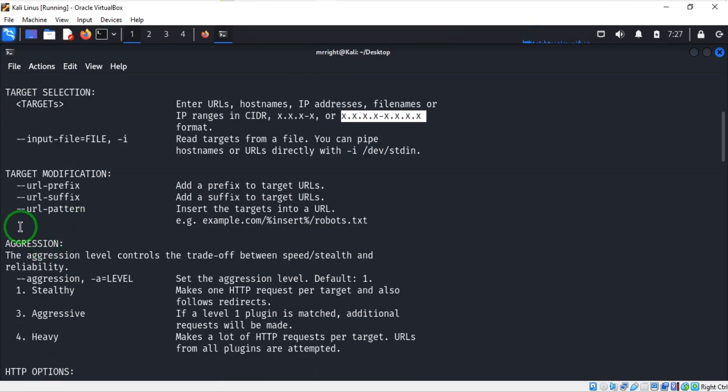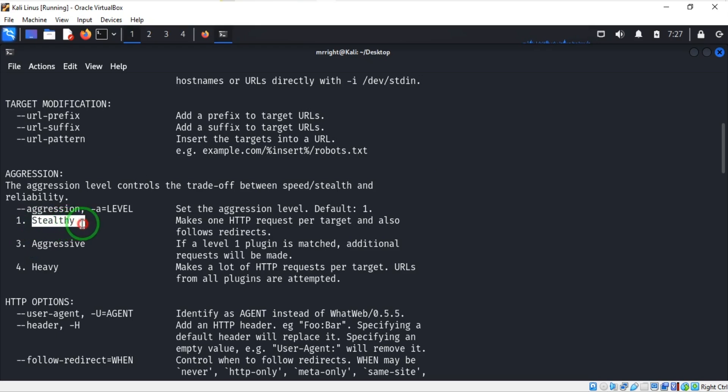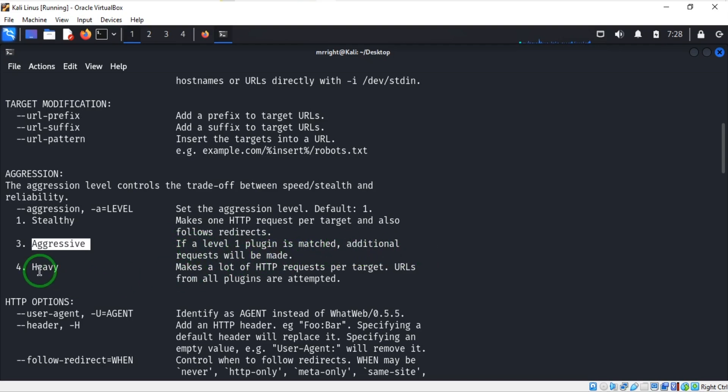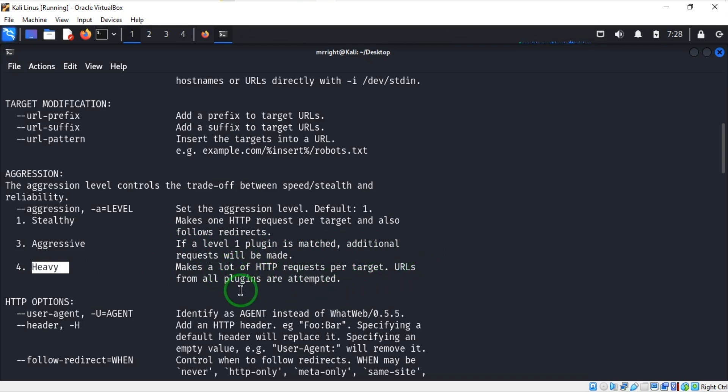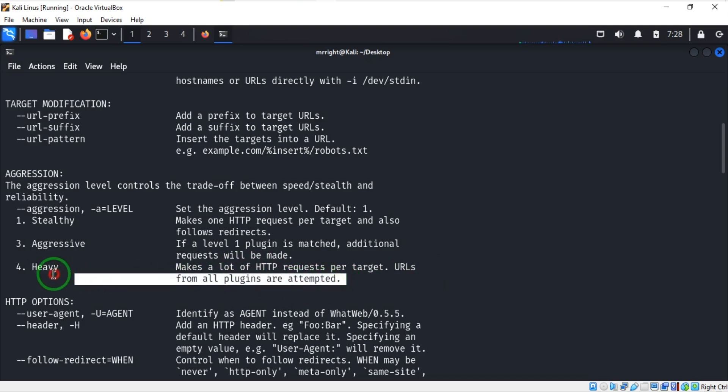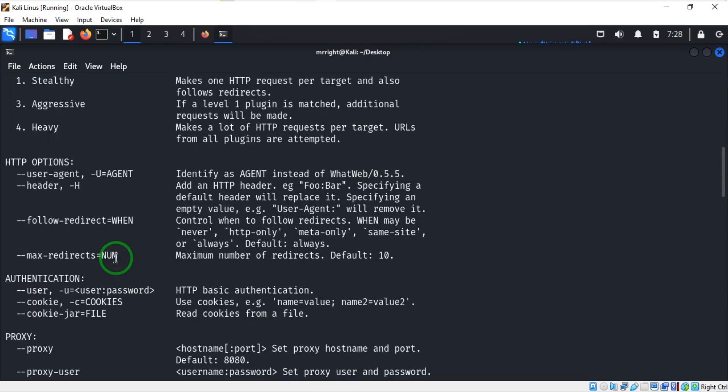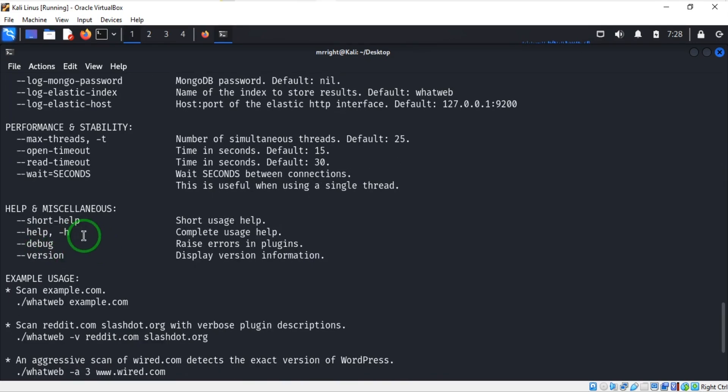Coming down to the aggression level, we have stealthy which is level one - this level doesn't create a lot on the target. Then we have aggressive - if a level one plugin is matched, additional requests will be made. We have the heavy level which makes a lot of HTTP requests per target. URLs from all plugins are attempted. This one will surely alert the target about your activities.